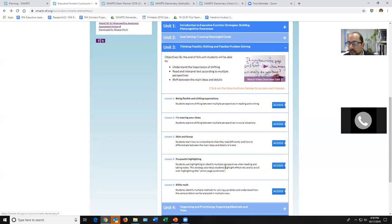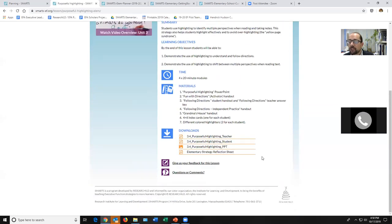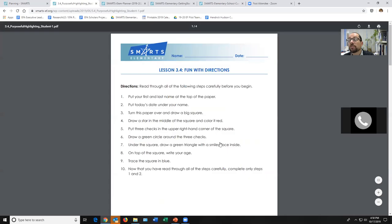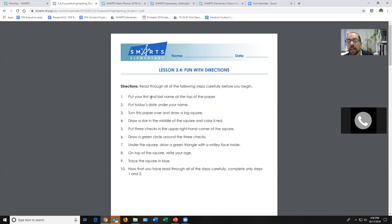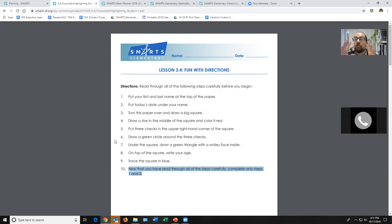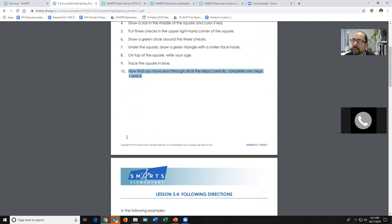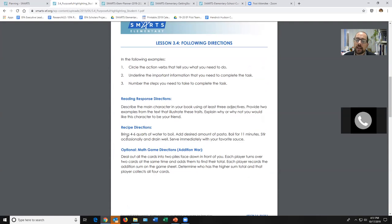'Skim and Scoop' is a summarizing strategy great for reading nonfiction text. 'Purposeful Highlighting' is our other reading comprehension strategy — it helps students understand how to use highlighters to sequence what they're reading and read with a perspective. The activator for 'Purposeful Highlighting' is a fun trick — you know, 'Read all the directions before you begin,' and if they read all the way down it says 'Only do the first and second directions.' Some kids love this; one class started crying, so think about how resilient your kids are and maybe do it as a group activity.